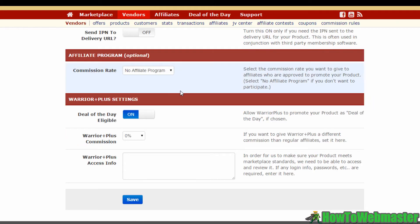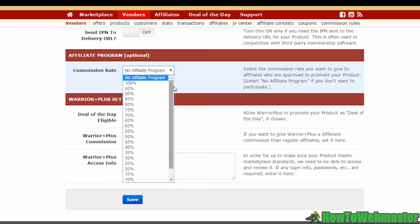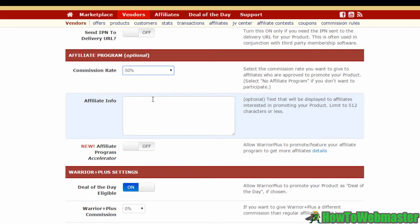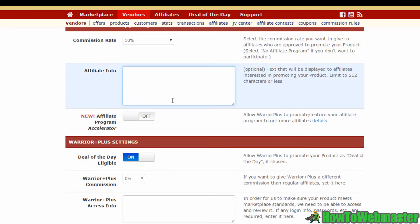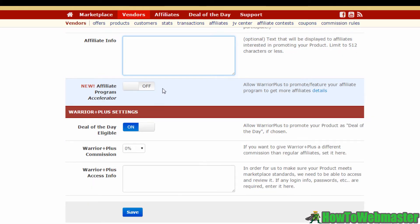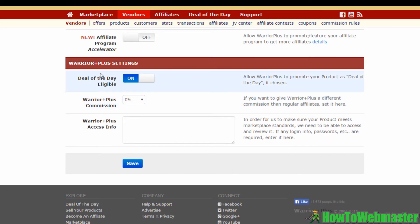For the custom integration section, I usually just leave it empty — but if you have the know-how, you can configure it. Moving on to affiliate programs, this is where you select the commission rates for affiliates promoting your products. You can also choose to have no affiliate program at all, though I wouldn't recommend it. Down here you can add extra information about your product, which will be displayed to affiliates interested in promoting it. The affiliate program accelerator feature promotes your Warrior Plus affiliate program in exchange for commission.